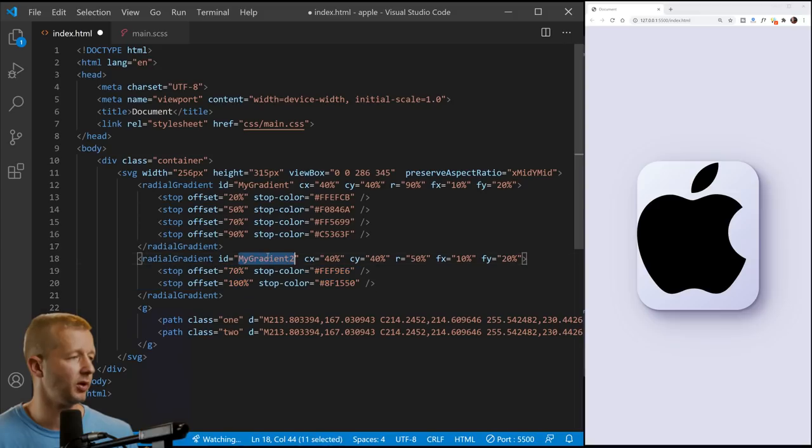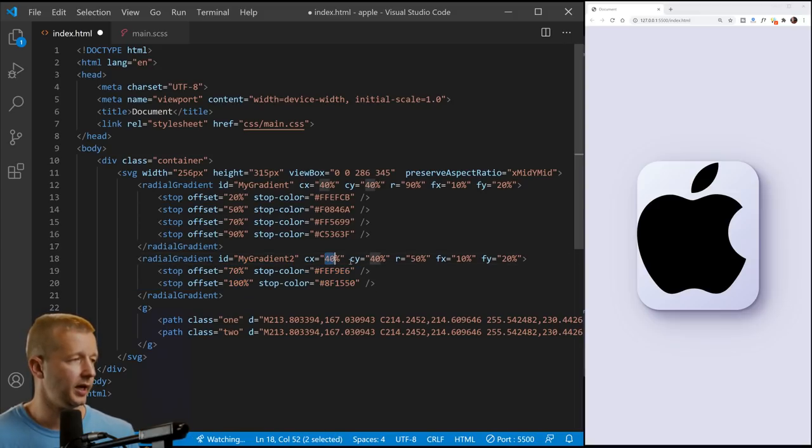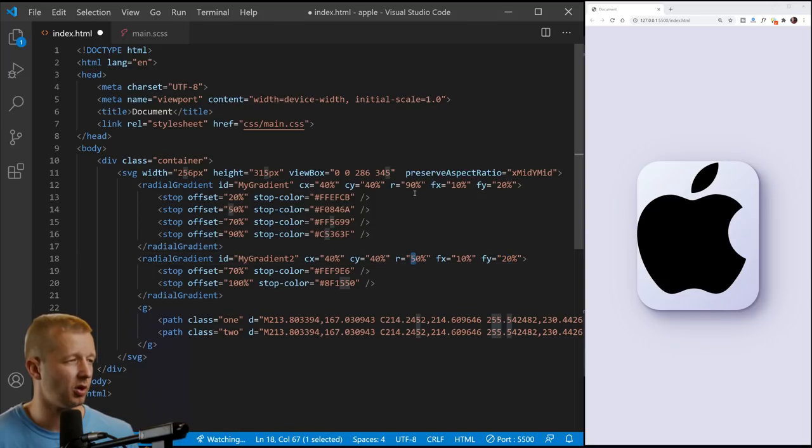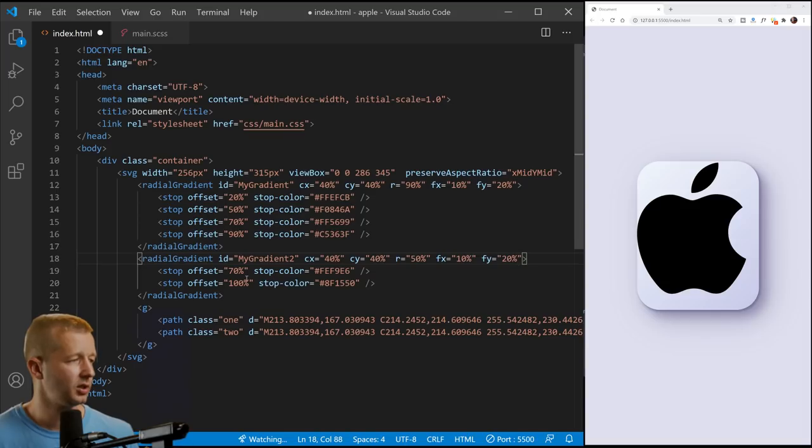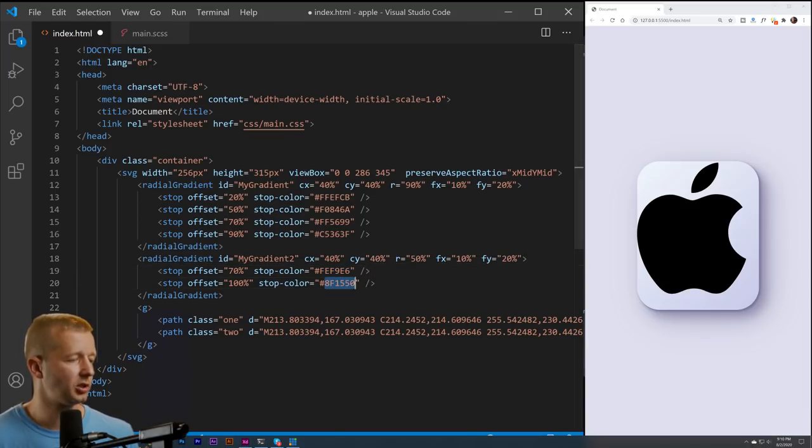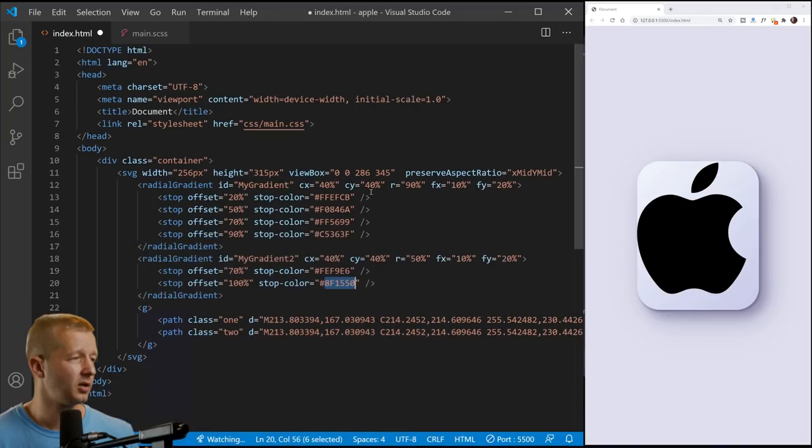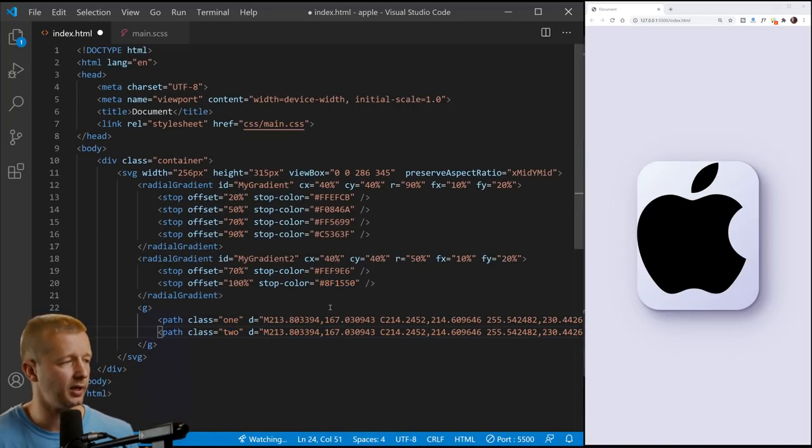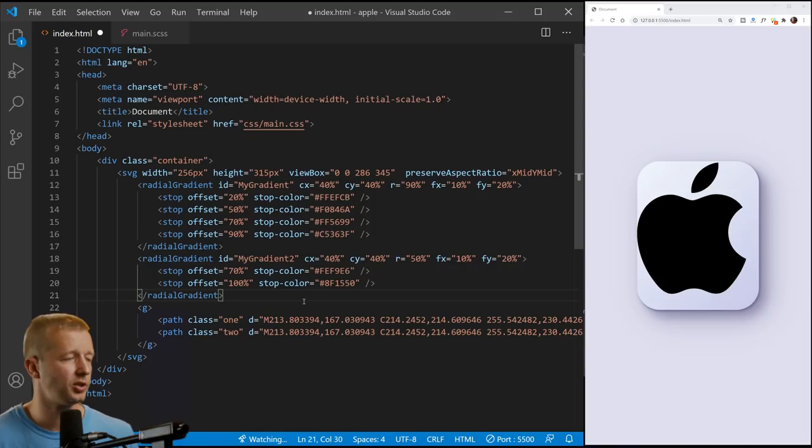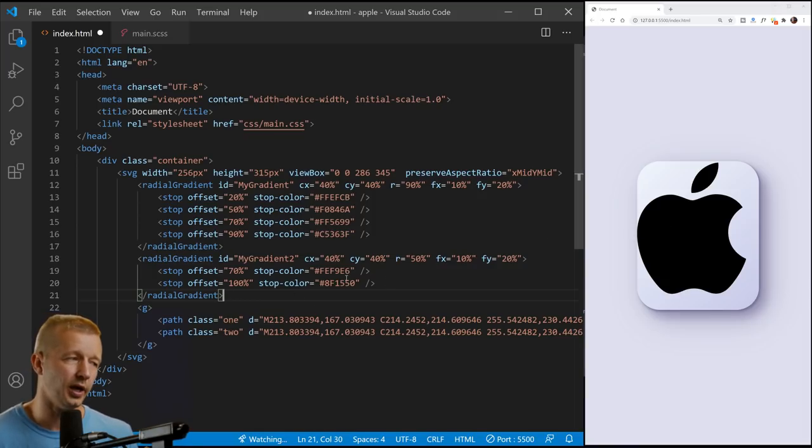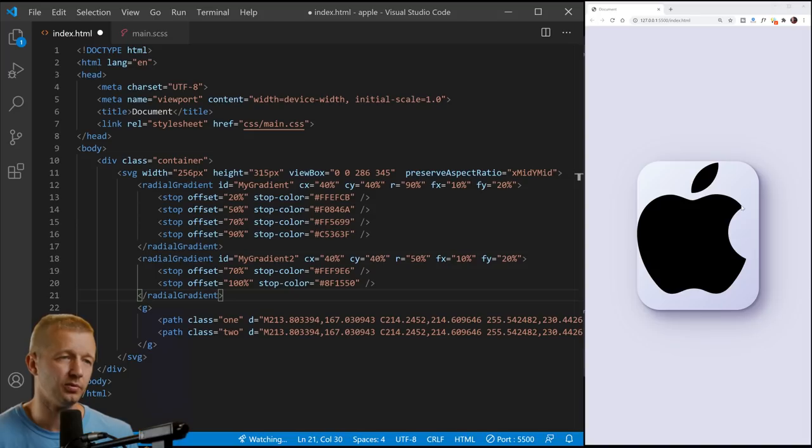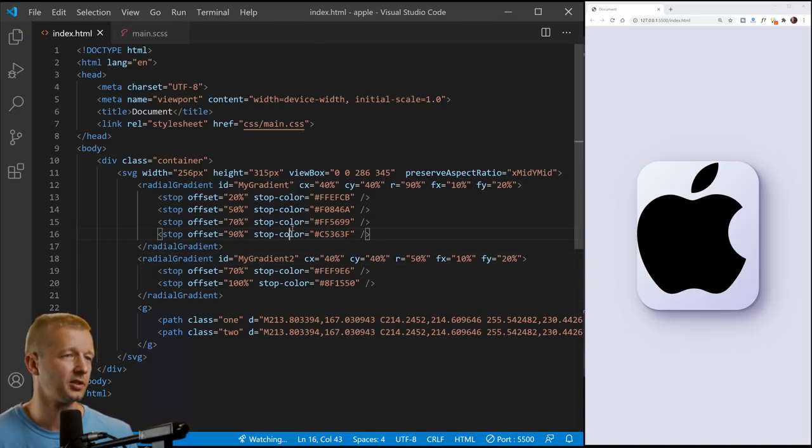So we just put another one right here. These are two new values. Notice this says my gradient two, and I've changed these up just a bit. You can see the radius is smaller on this one, larger on this one. Everything else is the same though. And then we have different color stops here, which is based on these two color values. It's really light edge right here. And then also this red right here.